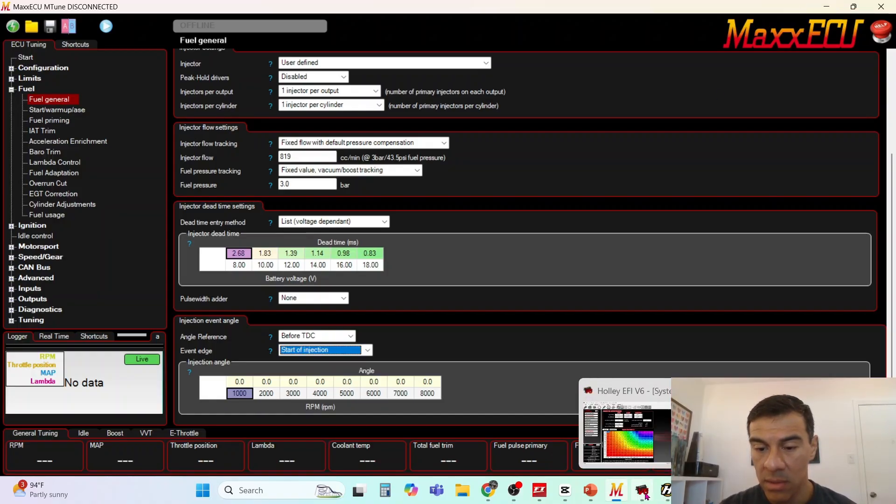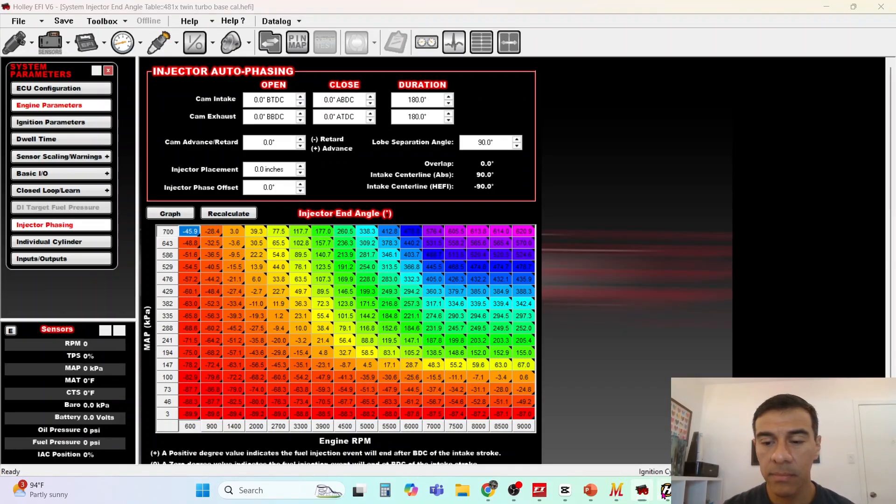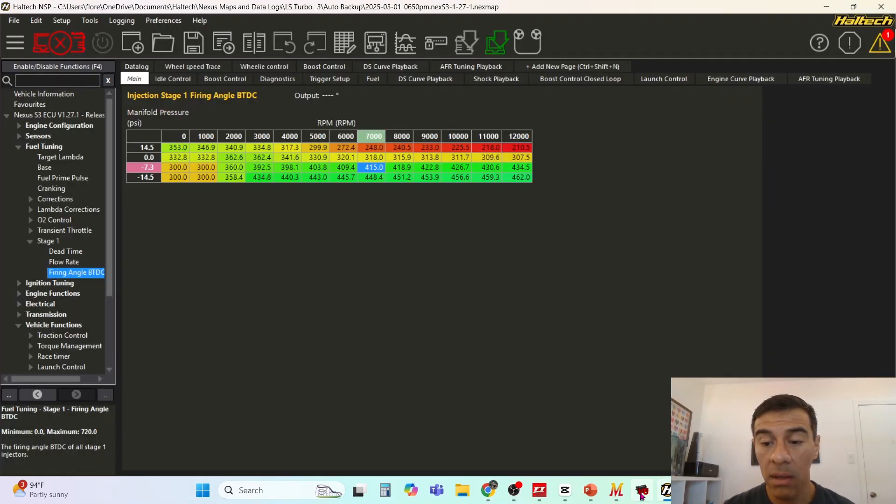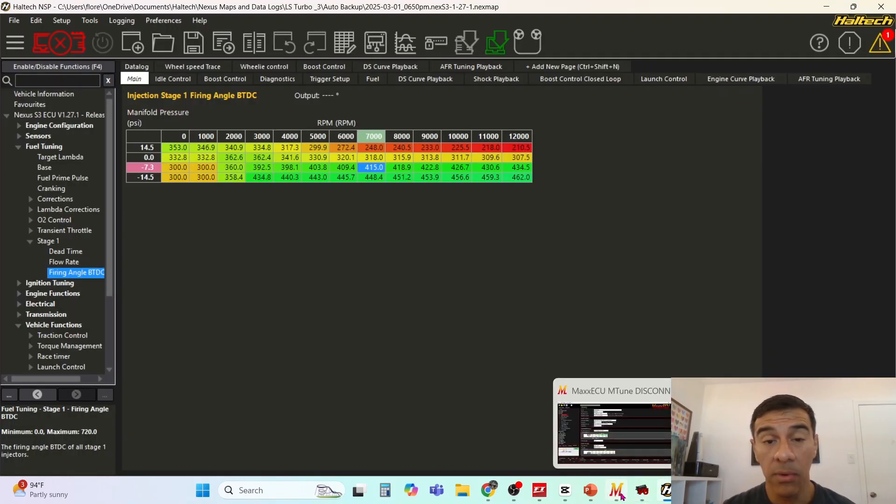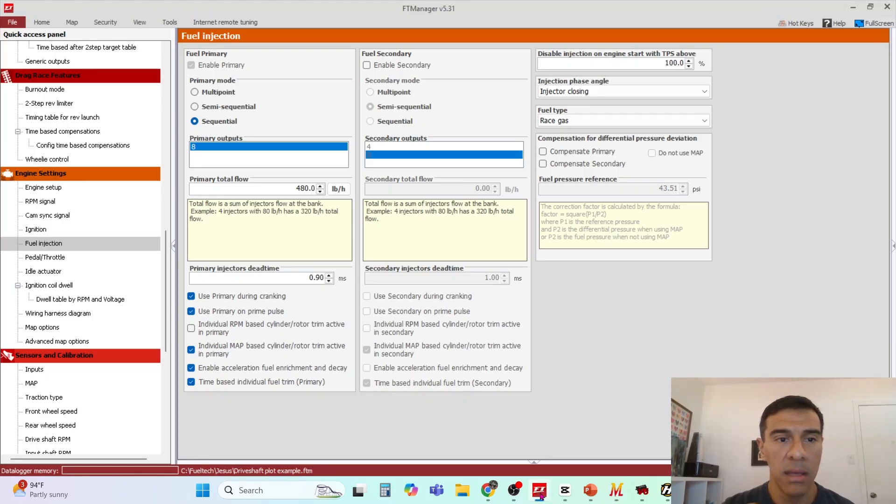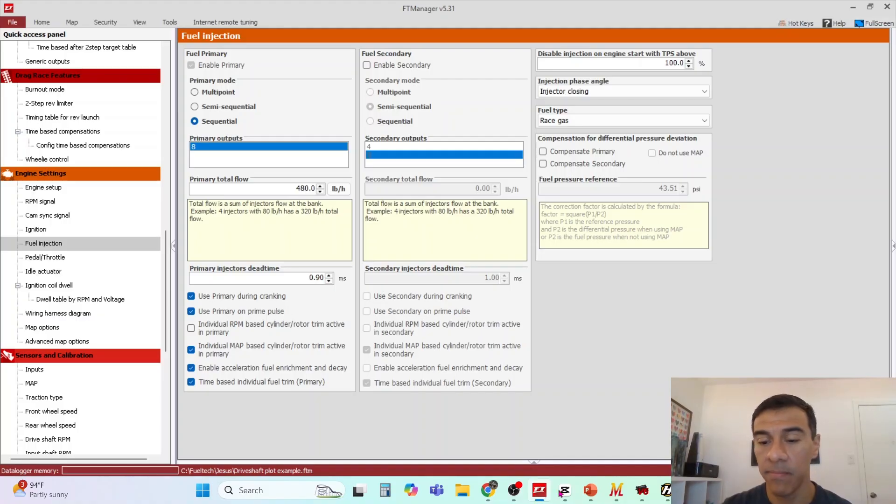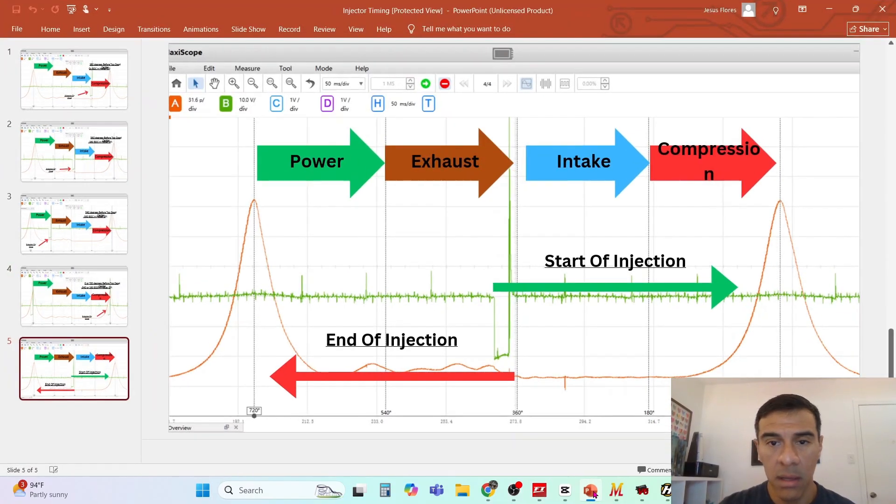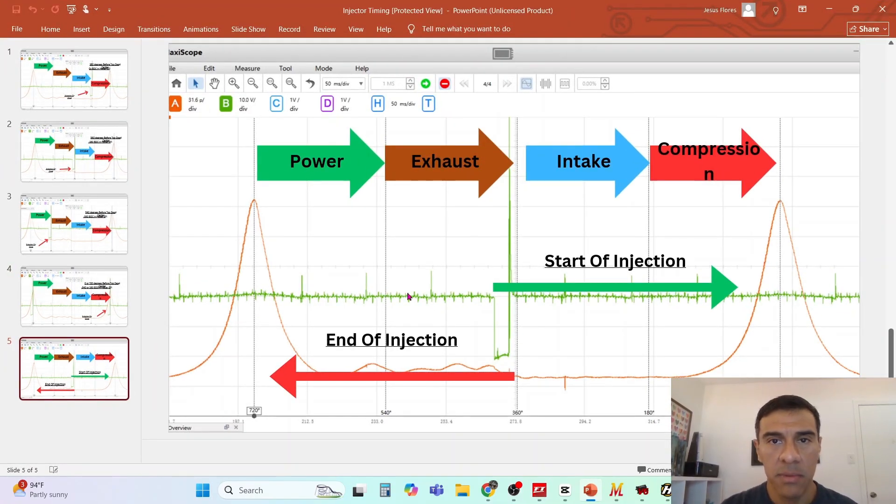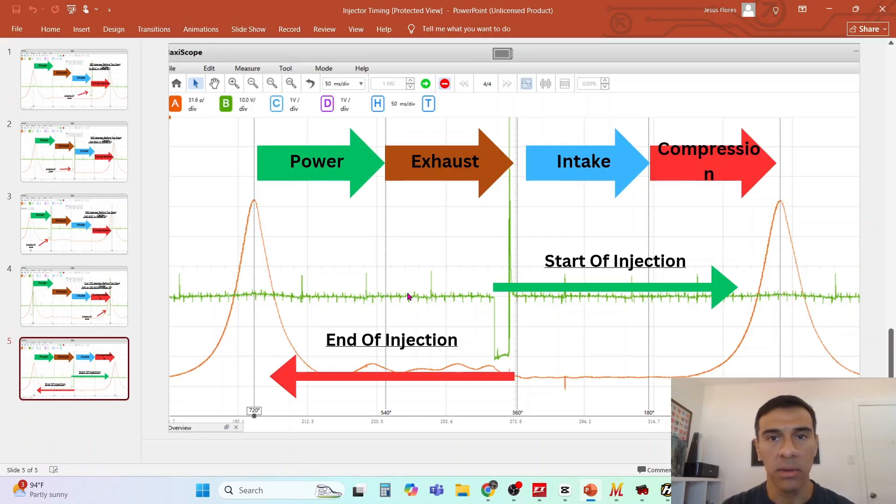Those are just four examples of how the different ECUs have their injection angles set up. They name them differently but in the end of the day they do the same thing. Let me know if this presentation was helpful for you in understanding start of injection, end of injection, the numbers, what they mean, what they do. Thanks for watching.